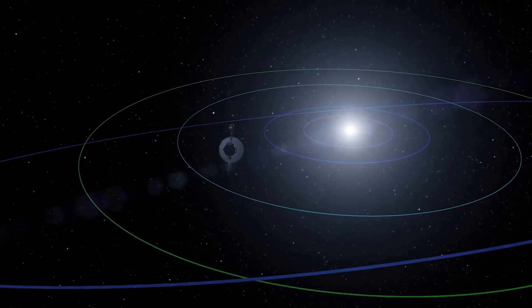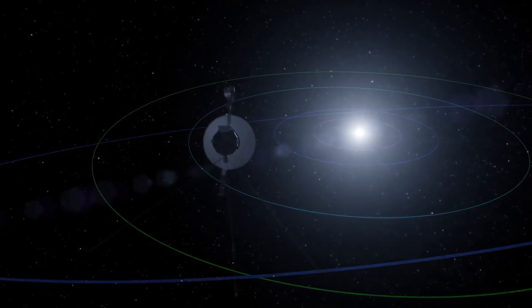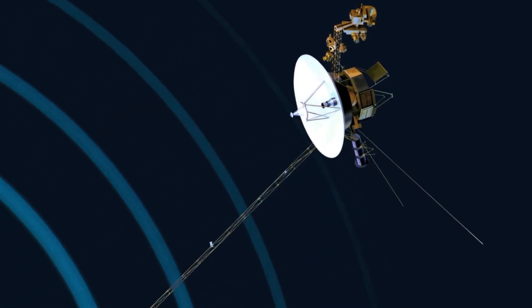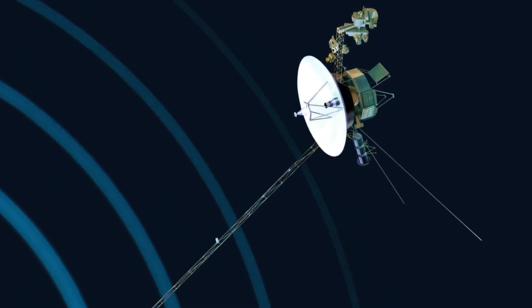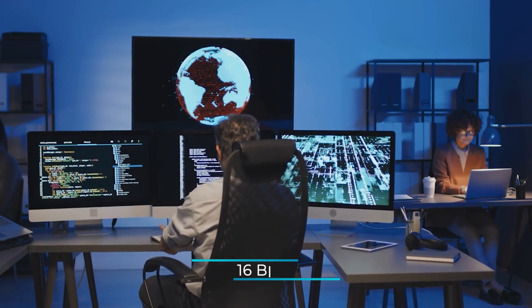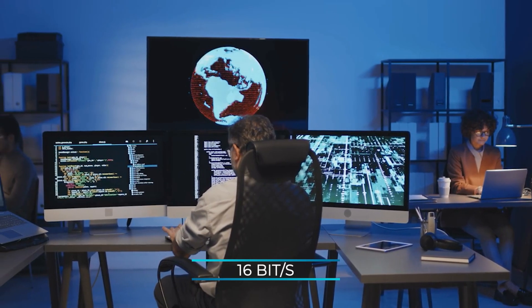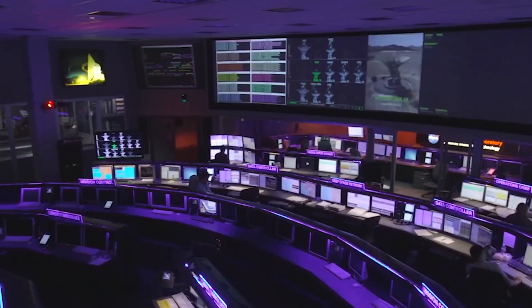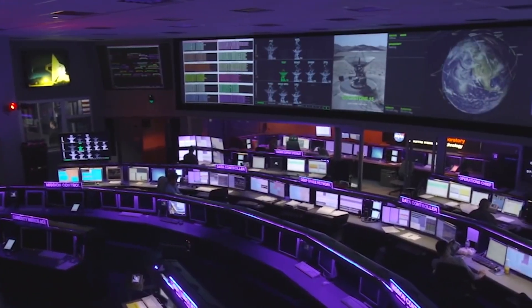Once the code is complete, it gets compiled into machine code, which can be sent to Voyager using the Deep Space Network. The data is sent to Voyager at a rate of 16 bits per second, and it takes almost an entire day to actually reach Voyager.